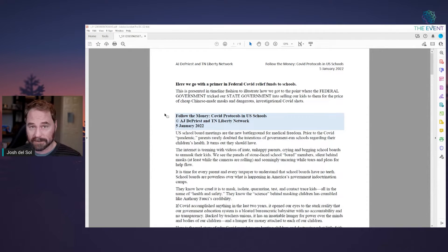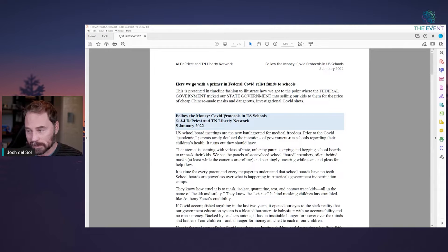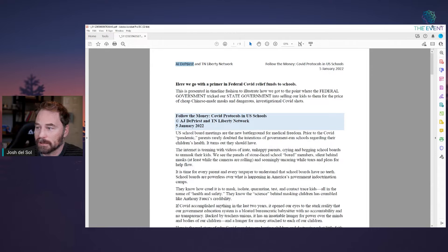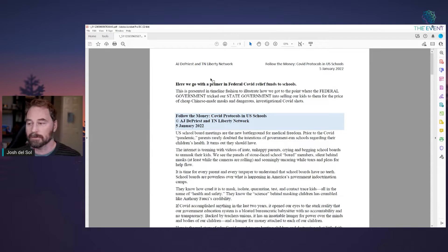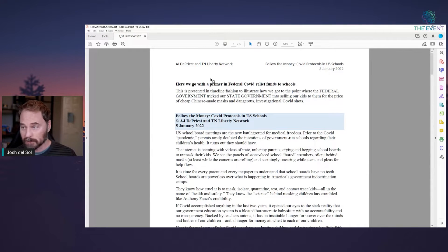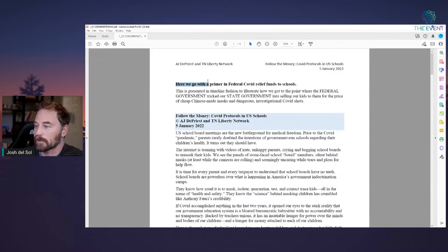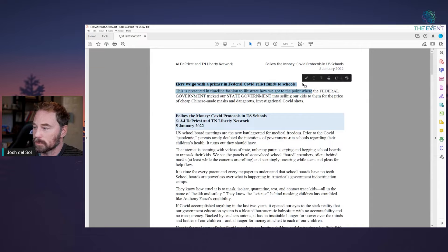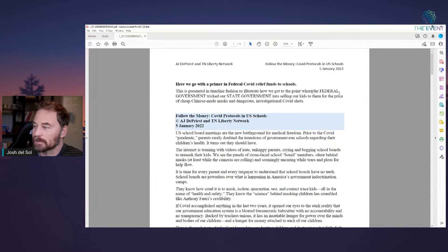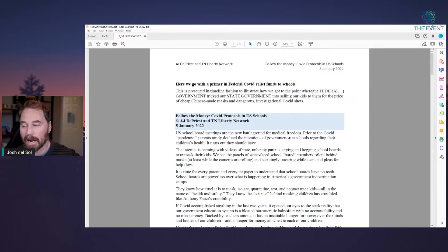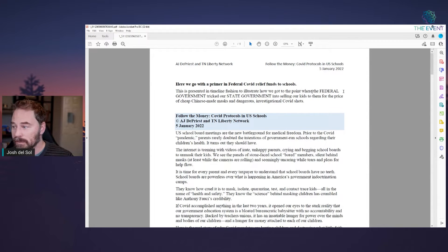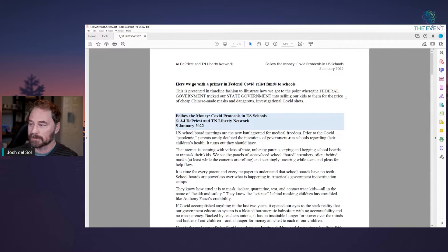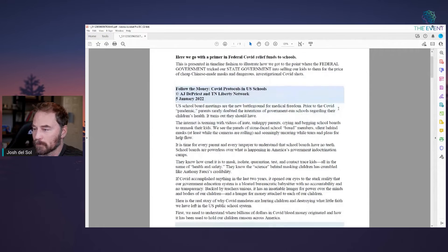So please, if you're in the Luminary Mastermind, you're going to want to tune in for that. It's going to be very key. So here's a five-page document by A.J. DePriest of the TN Liberty Network. This is going to be you're going to be hearing more and more about this. And here we go with a primer in federal COVID relief funds to schools. This is presented in timeline fashion to illustrate how we got to the point where the federal government tricked our state governments into selling our kids to them for the price of cheap Chinese made masks and dangerous investigational COVID shots.